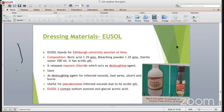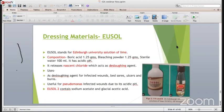EUSOL (Edinburgh University Solution of Lime) was once very famous and part of the ward dressing trolley, but nowadays it is replaced by powder iodine and other materials. It is composed of 1-5 grams bleaching powder, 1-5 grams boric acid, 100 ml sterile water, and has an acidic pH. It releases nascent chloride, which acts as a desloughing agent. It is used for infected wounds, bed sores, ulcers and burns. It is particularly useful for pseudomonas-infected wounds due to its acidic pH. EUSOL 2 contains sodium acetate and glacial acetic acid.